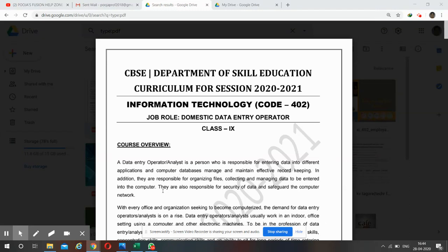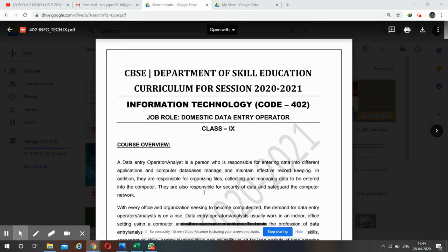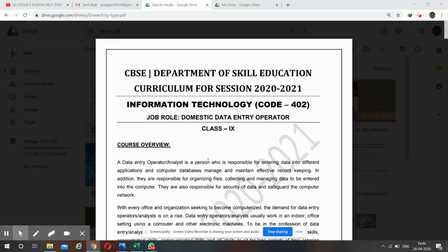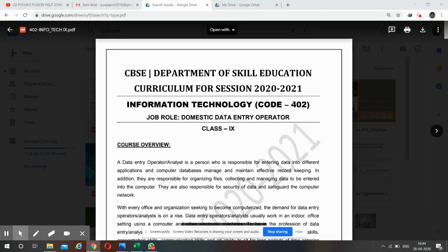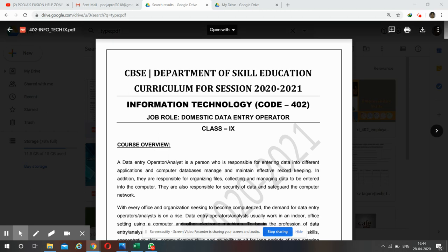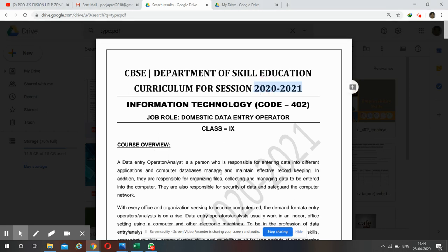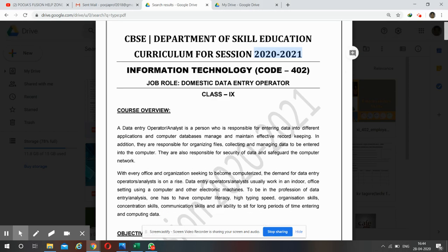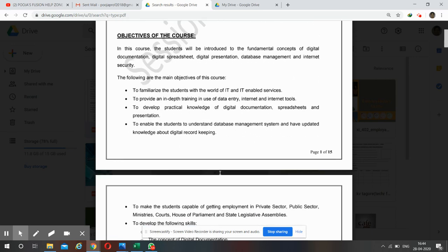Hello students, today I'm going to share with you the CBSE syllabus for 9th class Information Technology, code number 402. This is your revised syllabus for the current session 2020-21. Let's have a look at it.